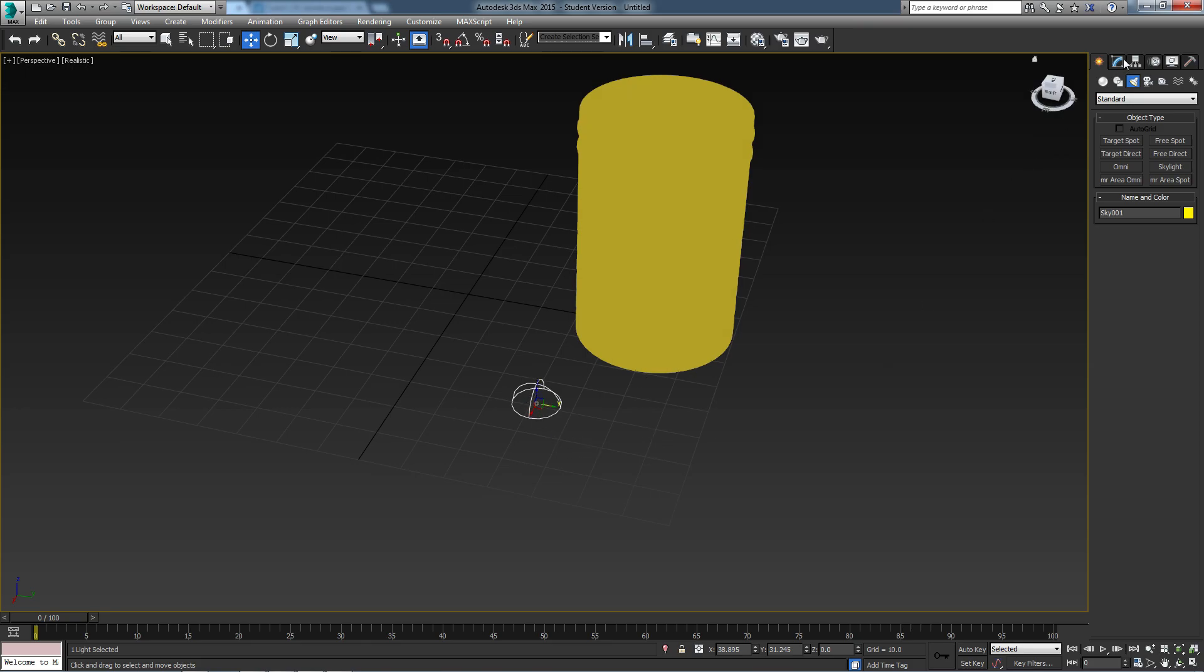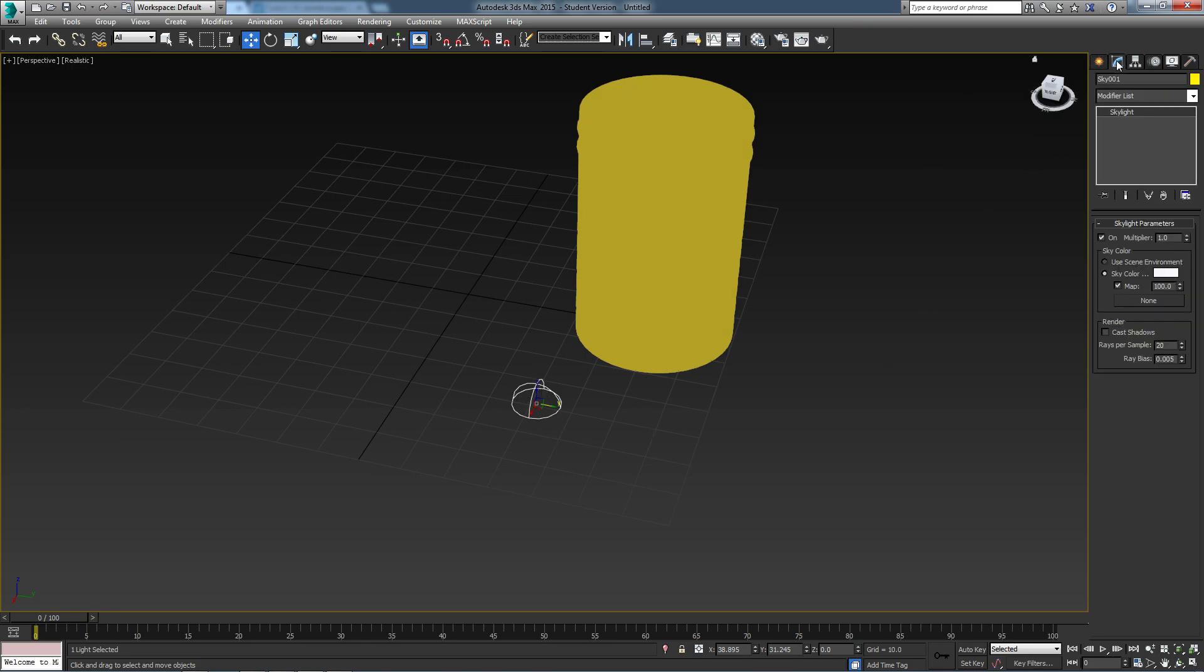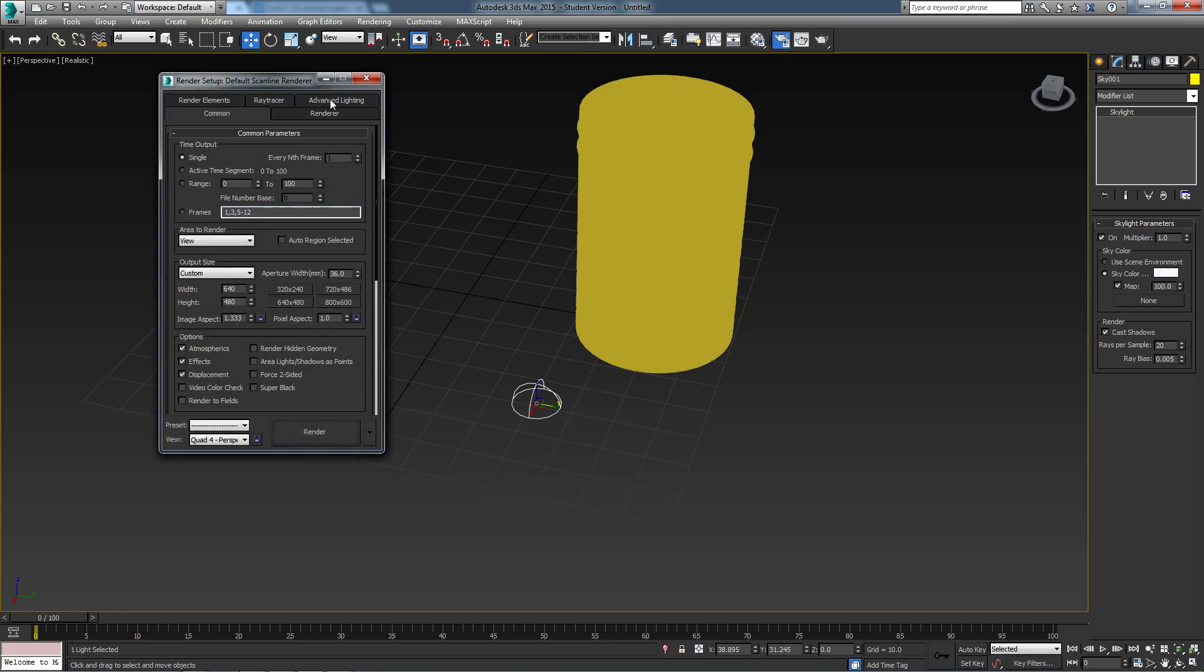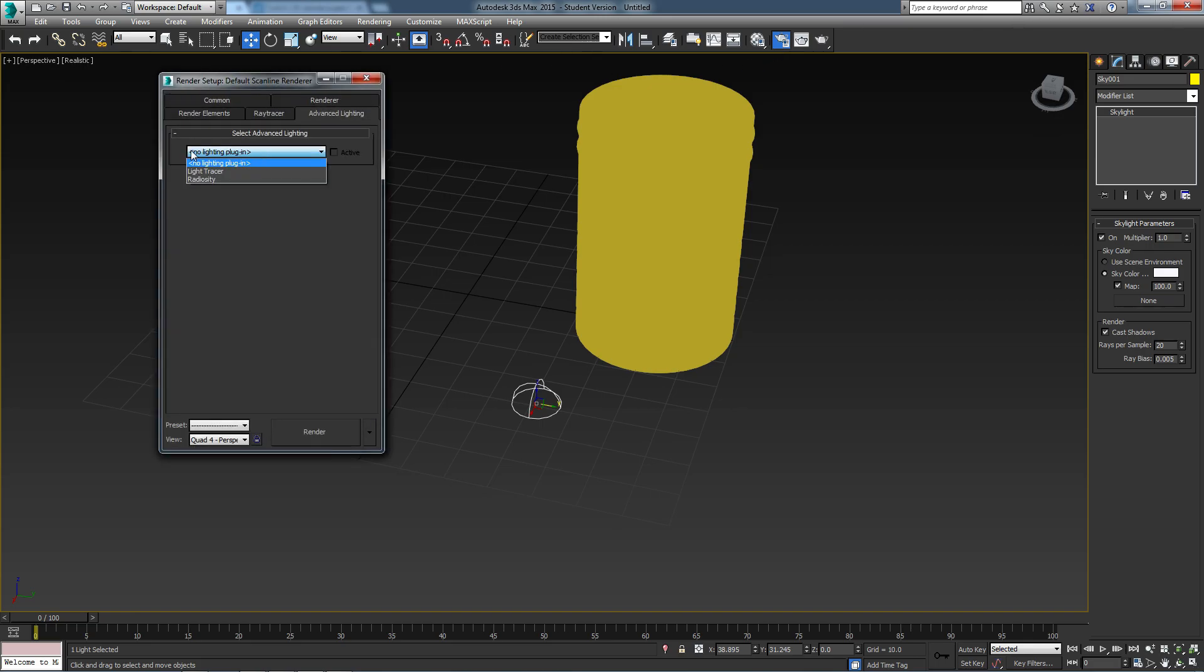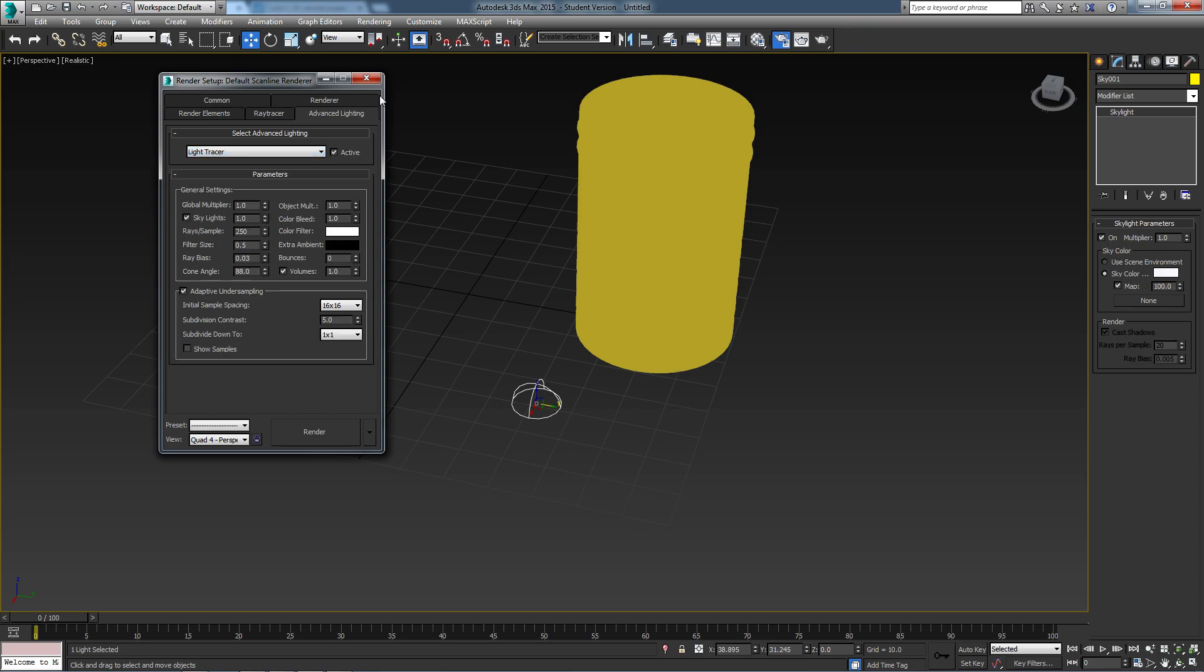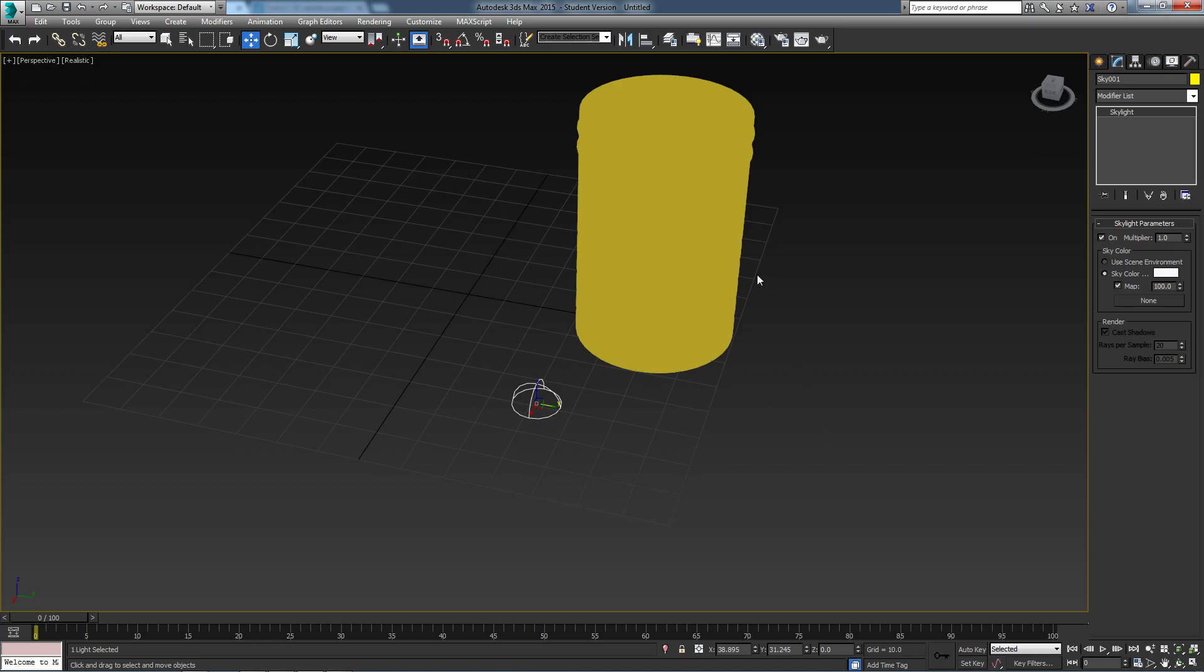We need to select the light and come to the Modify tab. We just need to enable casting shadows here under Render. We then need to come to the Render Setup, come to Advanced Lighting, and then under No Lighting Plugin we need to click on Light Tracer. This will just speed up the render overall.